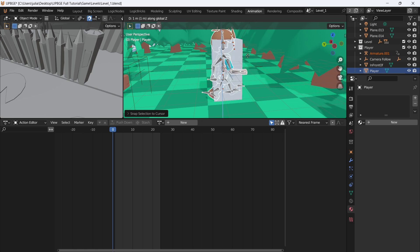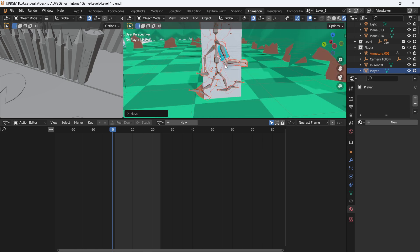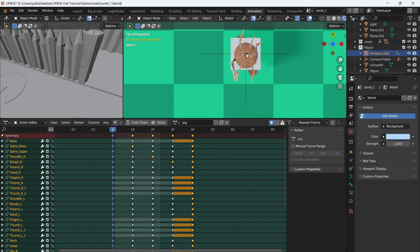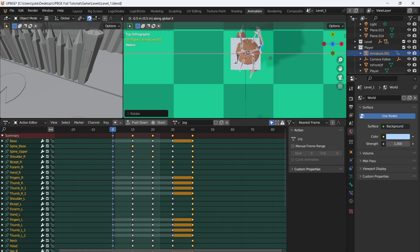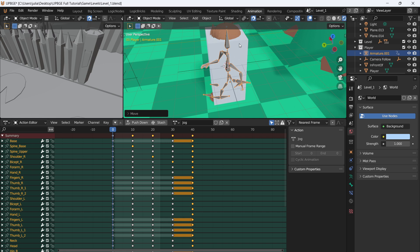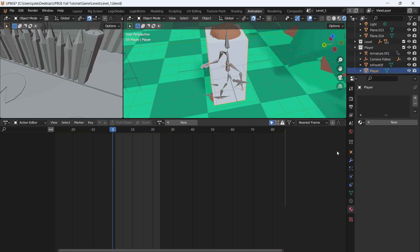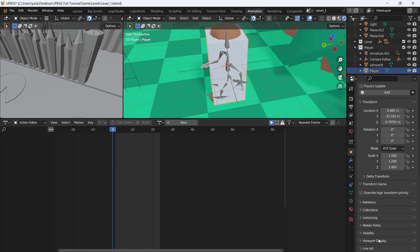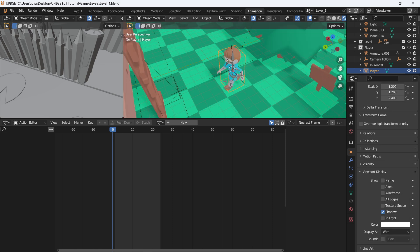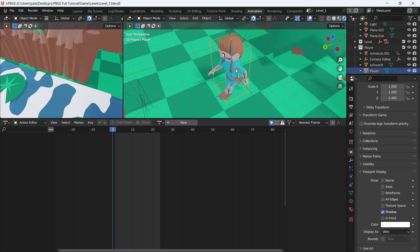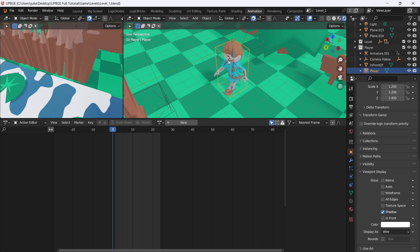We can set our little animated guy over at our player location, then it's just a matter of putting him inside the hitbox. Select the rig, rotate 180 degrees — everything is lined up again. Click on the player, go to Object Property Settings > Viewport Display, and change it to Wireframe so when we press play the player is now invisible.